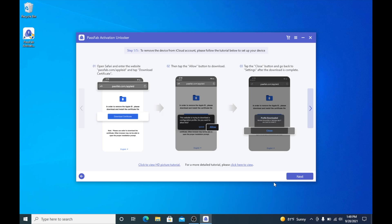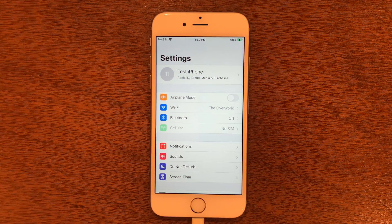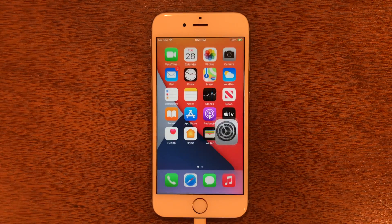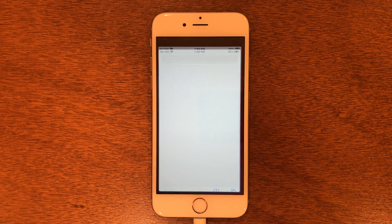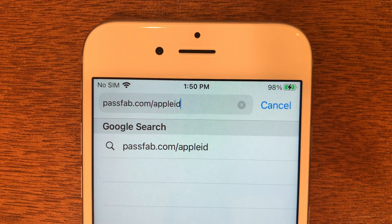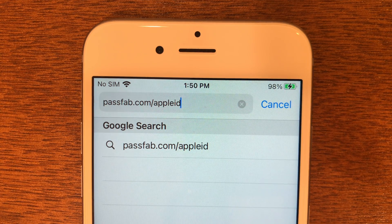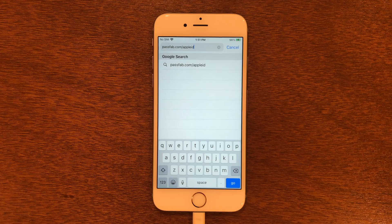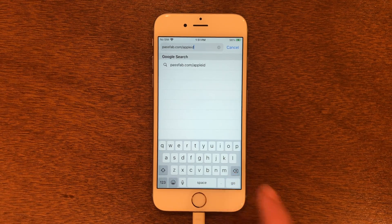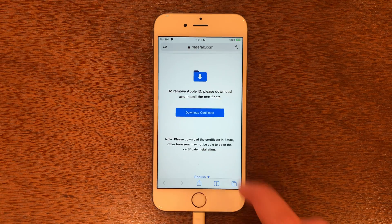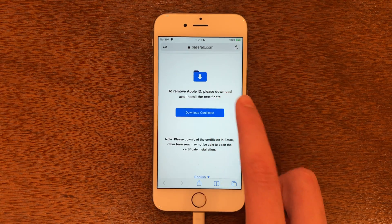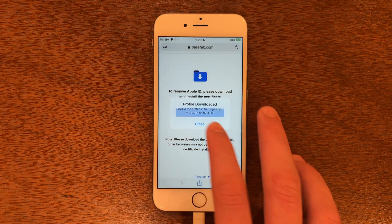There are some things we need to do on the device, so I'll go back to the phone. Here I am back on the phone. We're going to go to the home screen, then go into Safari. Navigate to PassFab.com/AppleID. Once you've got that typed in, go ahead and tap Go. Tap Download Certificate, tap Allow, and close the prompt.